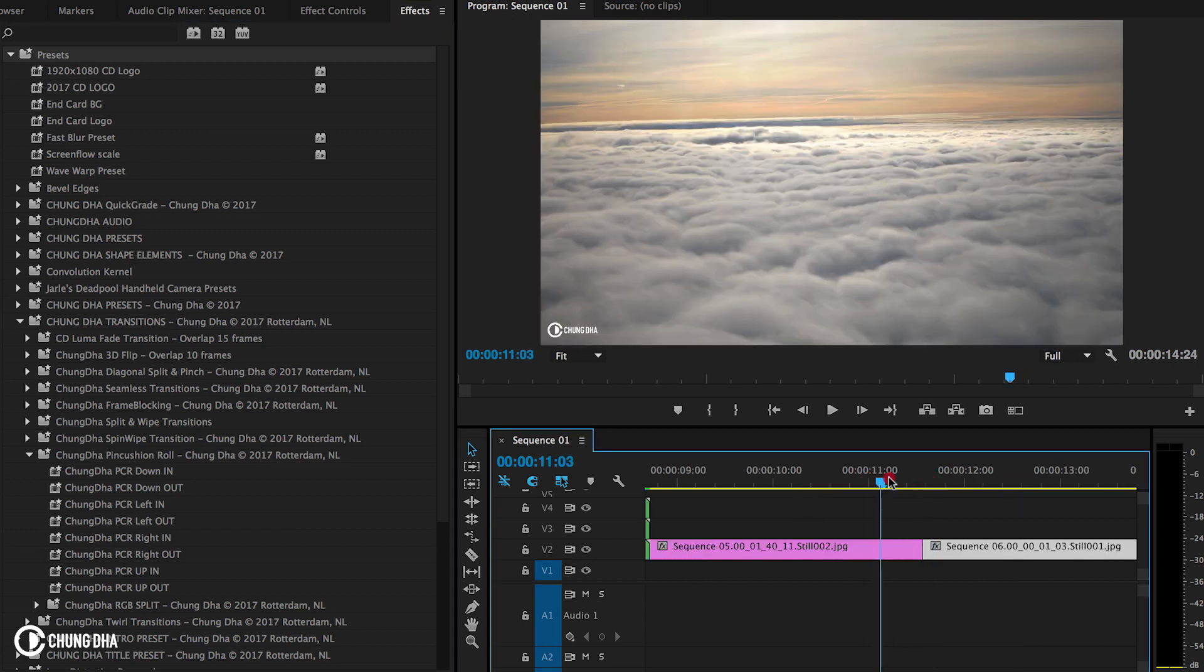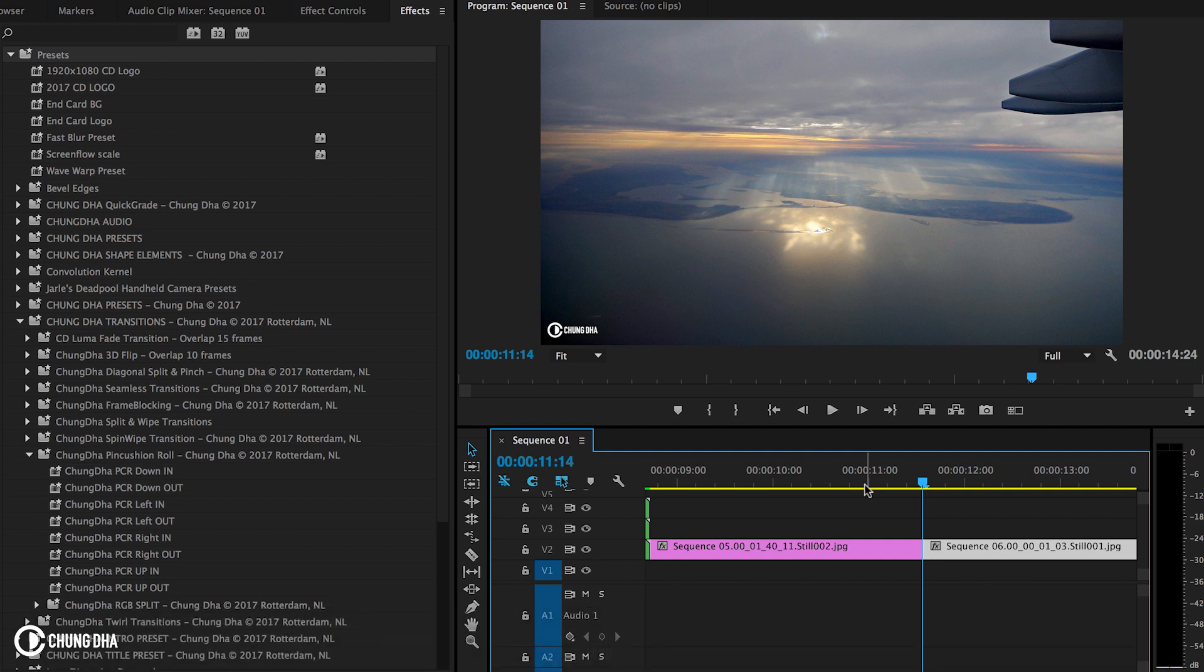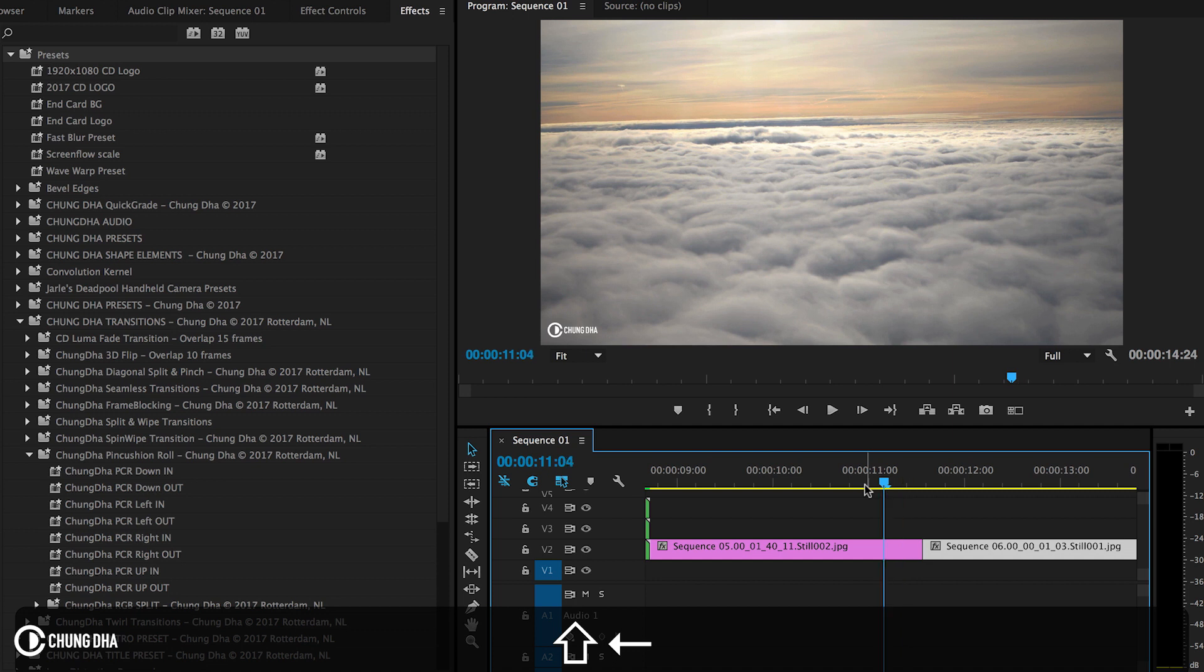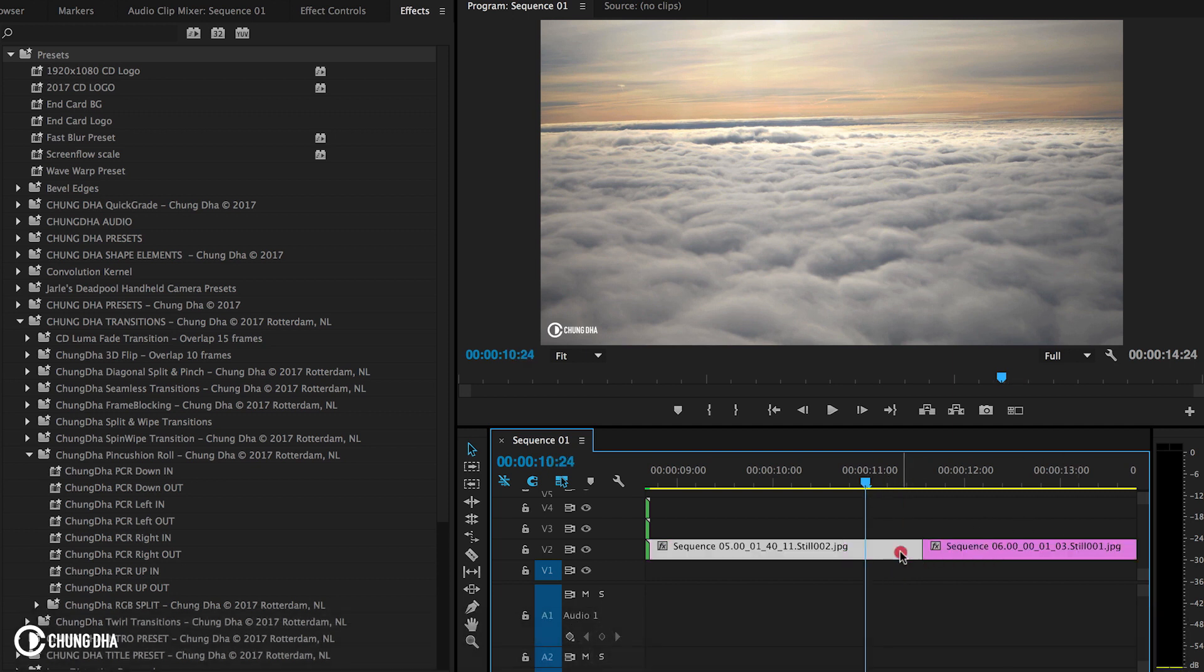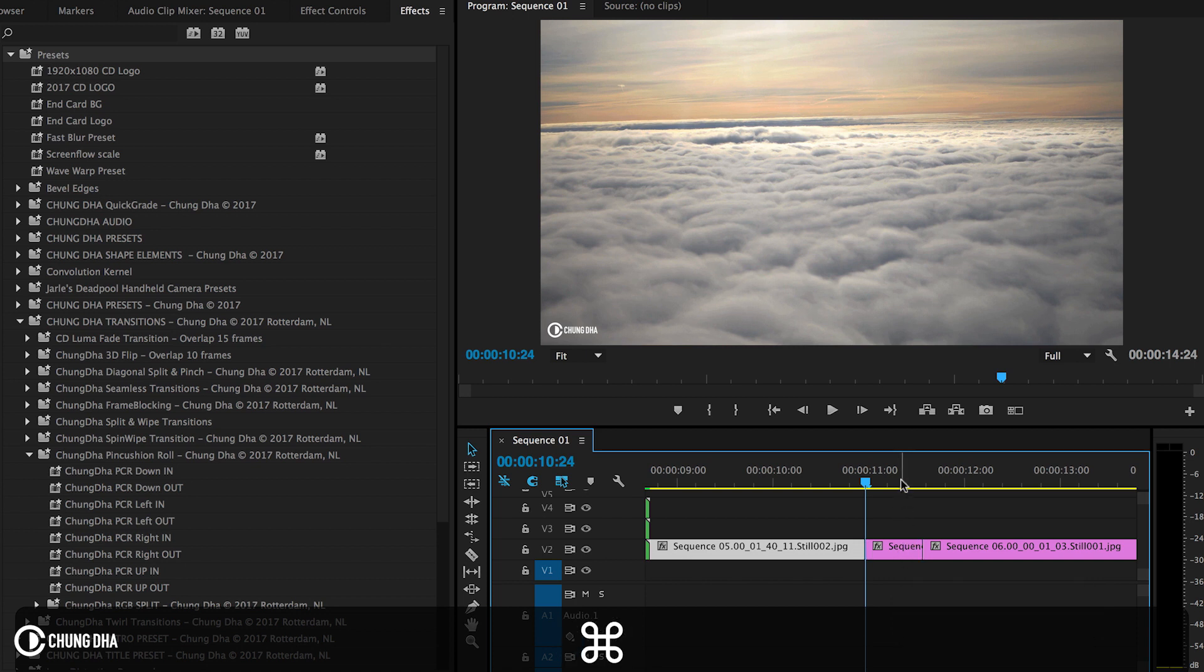So first, go in between two of the clips—you can hold down Shift and arrow down to do that—and then hold down Shift and arrow three times to one of the sides to jump to 15 frames, and then Command K to cut it.